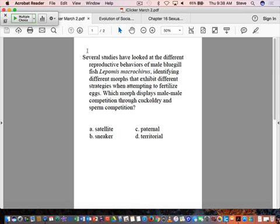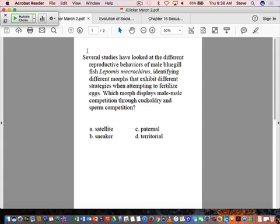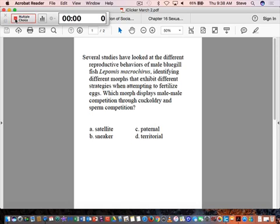So which morph displays male-male competition through cuckoldry? Everybody know what cuckoldry is? Cuckoldry is when you kind of, I shouldn't say this, because then I'll give the answer. Competition through cuckoldry and sperm competition. So the question is, is it A, which are satellite males? B, which are sneaker males? C, which are paternal males? And D, which are territorial males? So which of these mating behaviors show that kind of strategy?